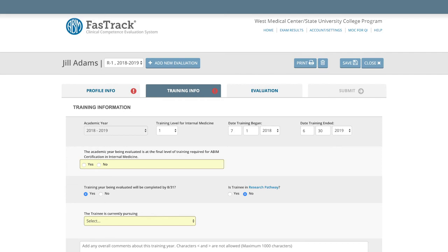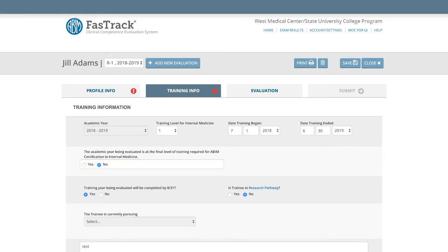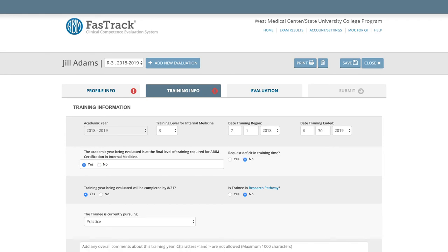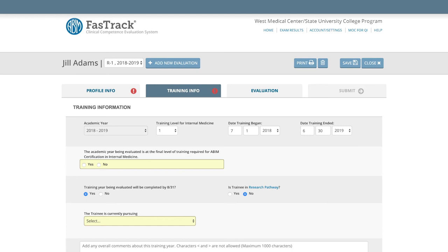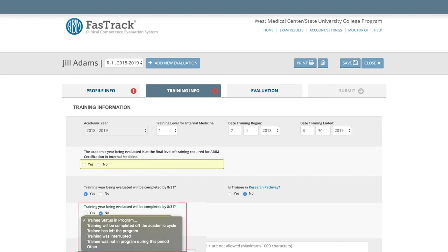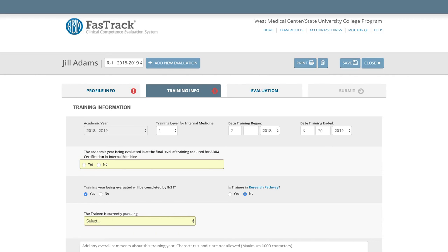If the trainee's final level of training in the specialty is not being evaluated, select No for the final level of training question. When Yes is selected for the final year of training, the option to submit a request for deficit in training will appear in this tab. More information about time away from the program can be found in the FastTrack section of ABIM.org. Populate the appropriate radio button for the question regarding the training completion date. This field is very important for determining eligibility to sit for their respective exams and is also used to identify off-cycle trainees. If the final training level is not completed by August 31st for resident evaluations and October 31st for subspecialty fellow evaluations, then the individual will not be eligible to sit for the exam that year.